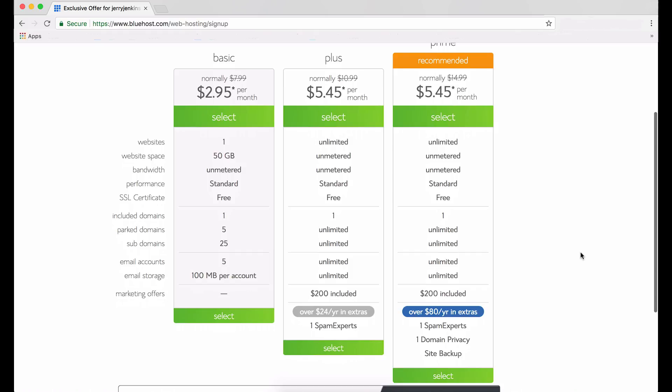Bluehost's longer-term plans save you money because the longer the term, the lower your monthly price. And their promotional prices apply to the first term only. So the longer your first term, the longer you receive the discounted price. If you're just testing the waters, one year may be all you need. But if you're serious about growing your reputation as an author, consider a longer-term plan. If you're new to this and imagine yourself having only one website, I recommend going with the basic plan.